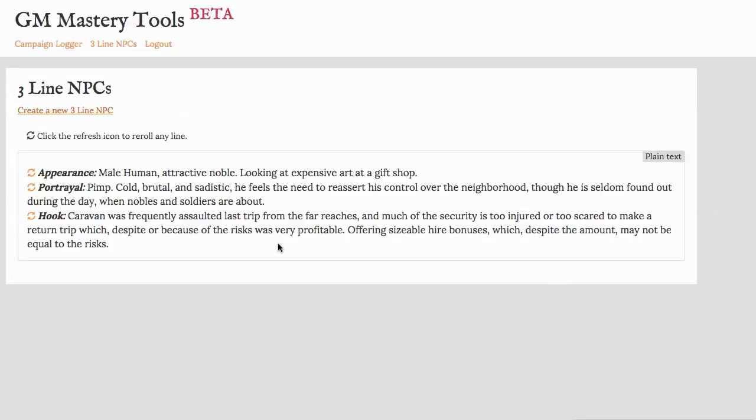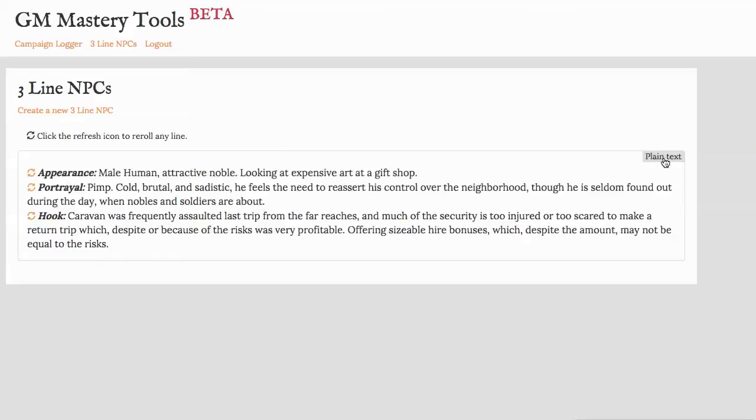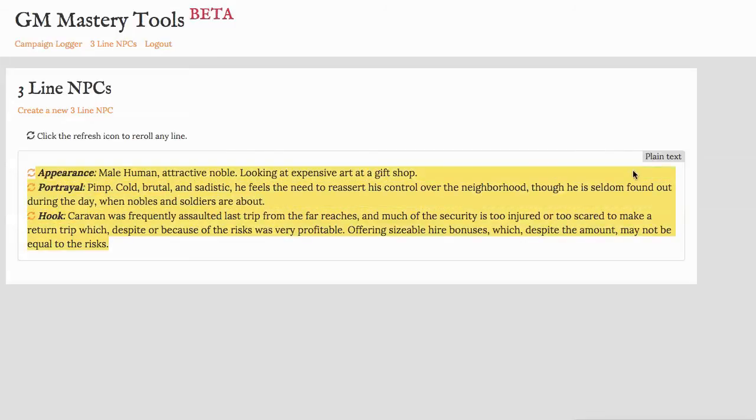It has a couple of extra features as well. First, if you click on plain text over here, it will turn the entry into basic text so that when you copy and paste it, it doesn't have all of the formatting that you might not want in Word or Evernote or your tool of choice. On the other hand, if you like bold and the font, then you can just copy straight from this window as well.